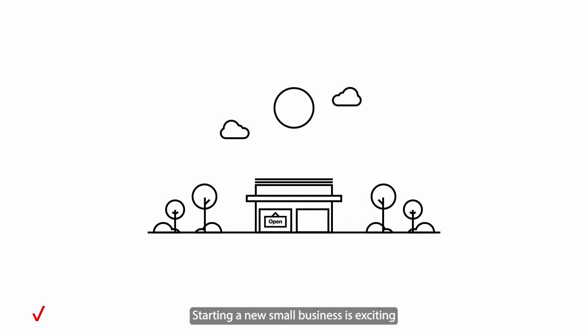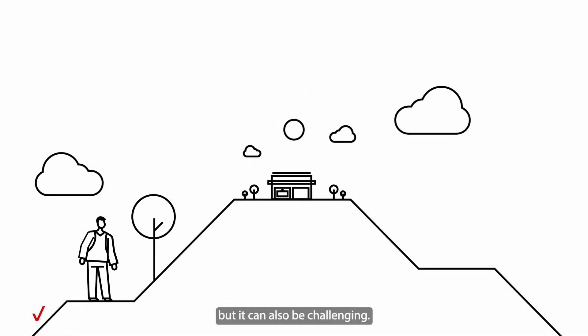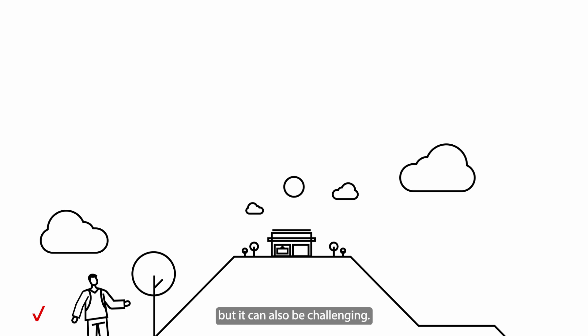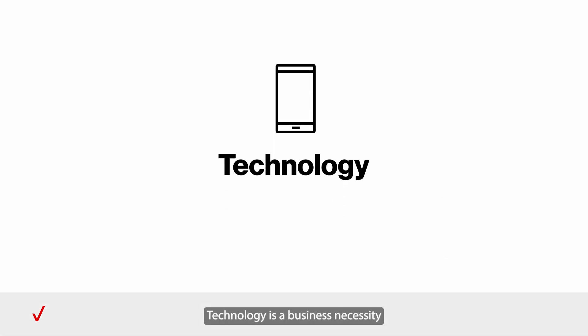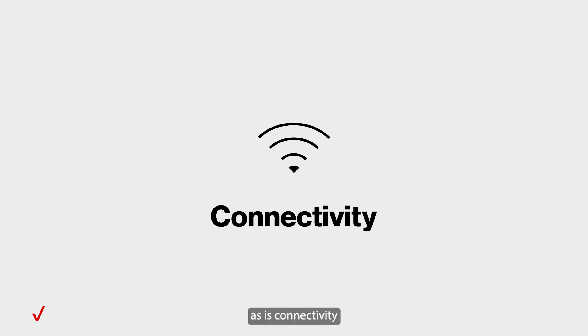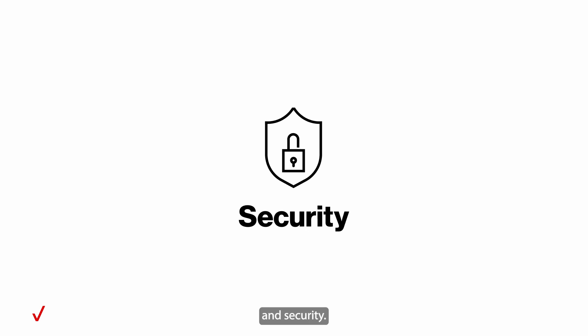Starting a new small business is exciting, but it can also be challenging. Technology is a business necessity, as is connectivity and security.